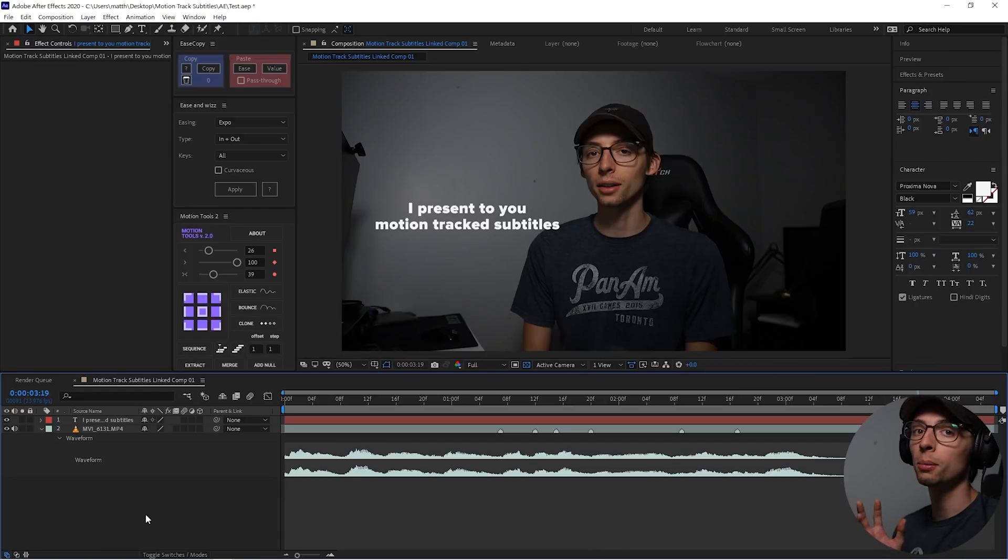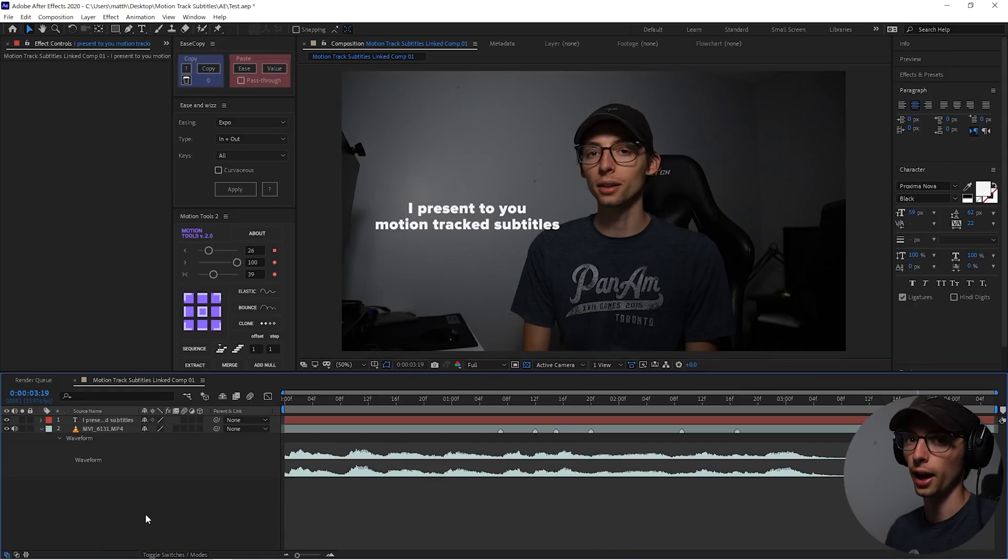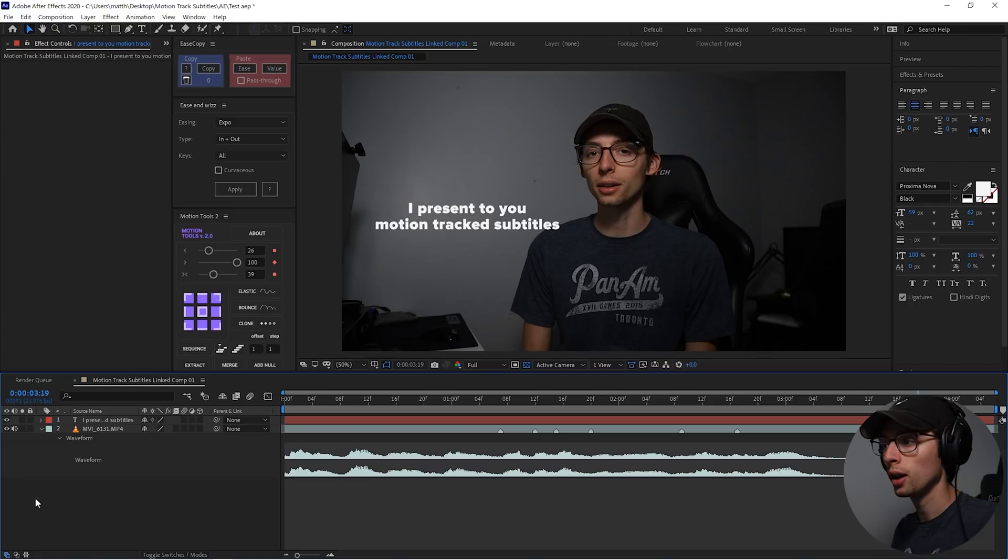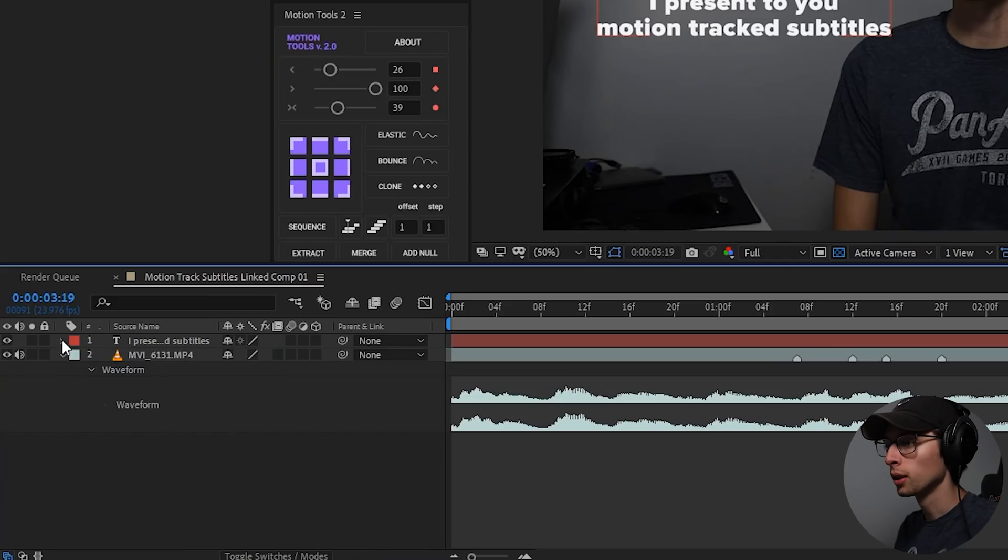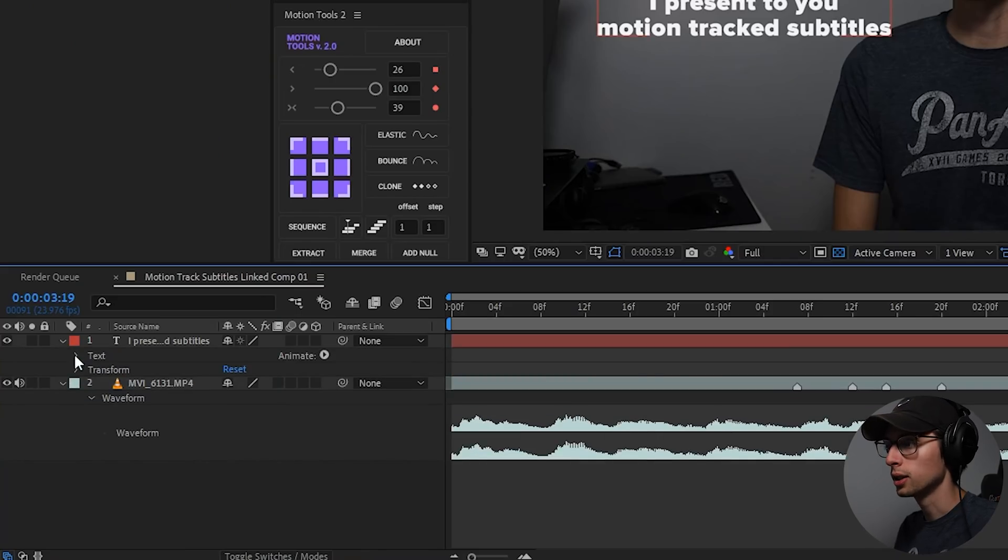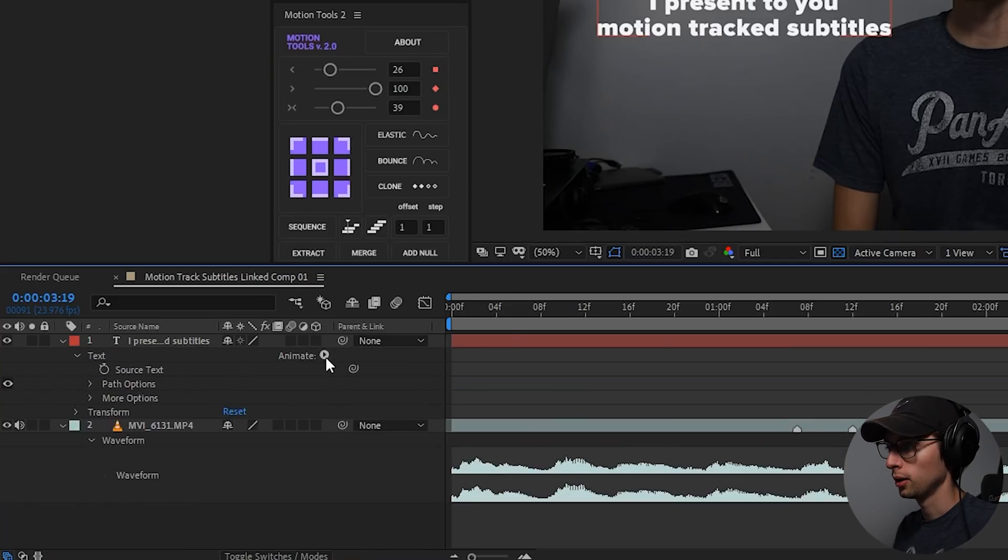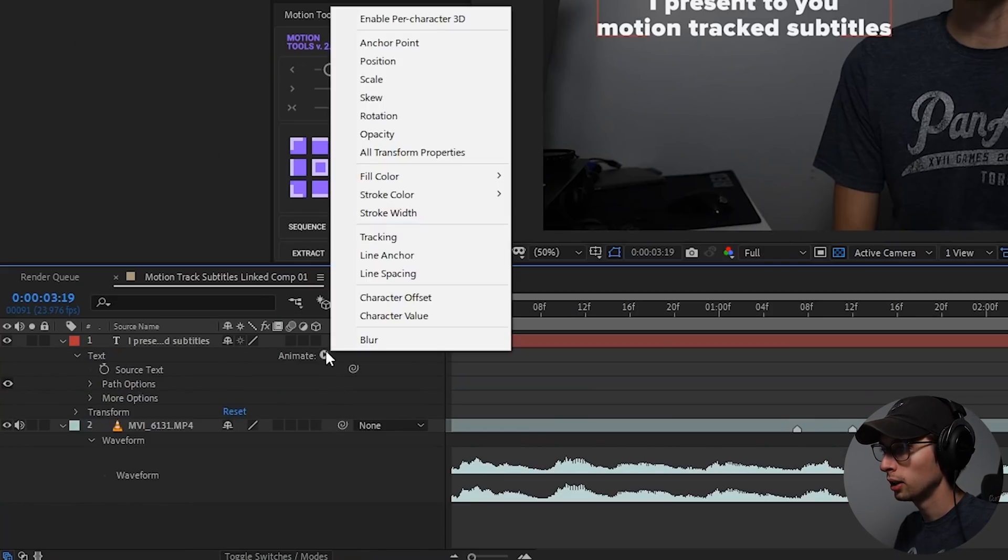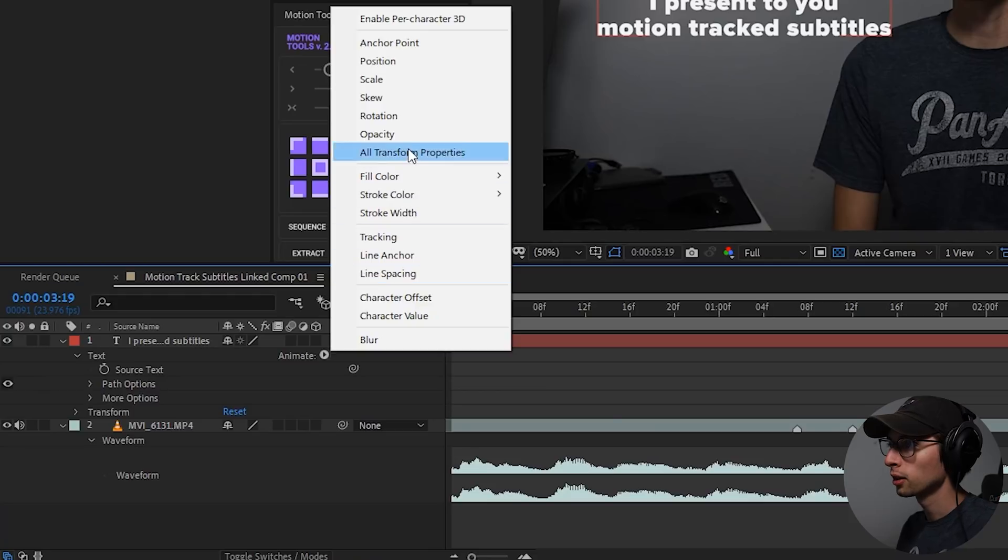I'm actually going to do the animation first and the tracking last. So to start our animation, we're going to go into our text layer, go to text, go to this animate button here, and we're actually going to go to opacity.